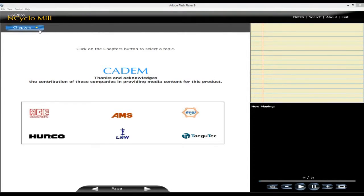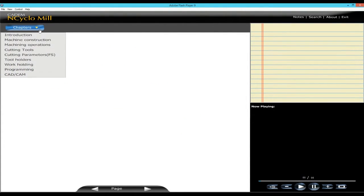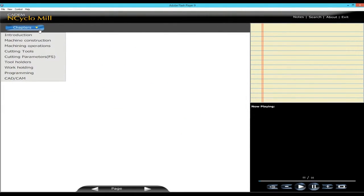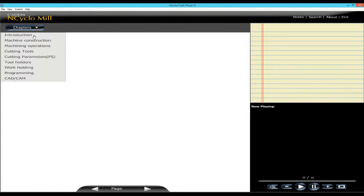It covers all aspects of CNC milling through videos, animations, pictures and explanations. It includes specially shot videos and photos from shop floors of cutting tool and machine tool manufacturers. The shop floor is brought into the classroom instead of the student having to go to the shop floor.